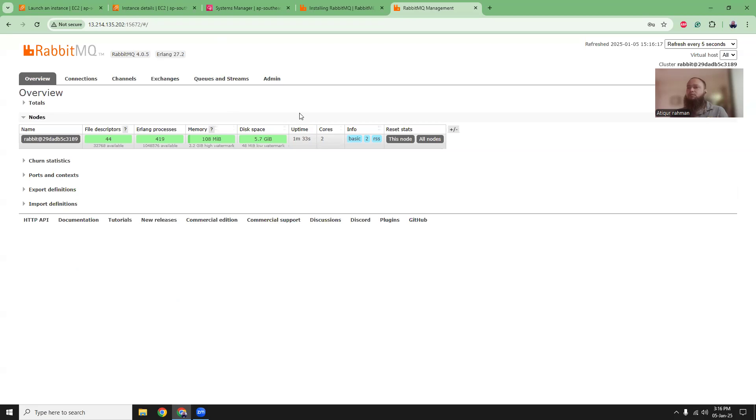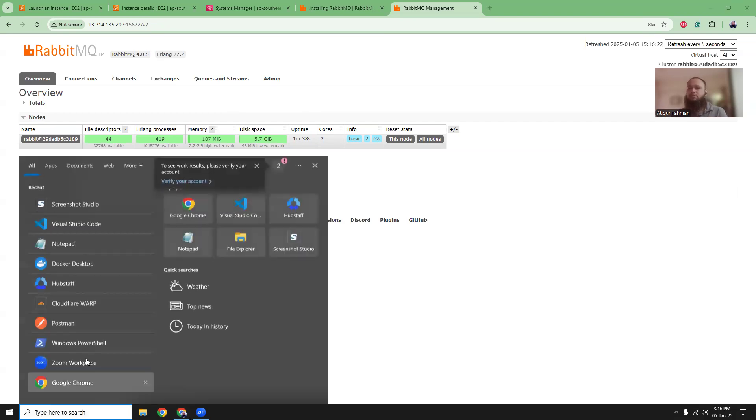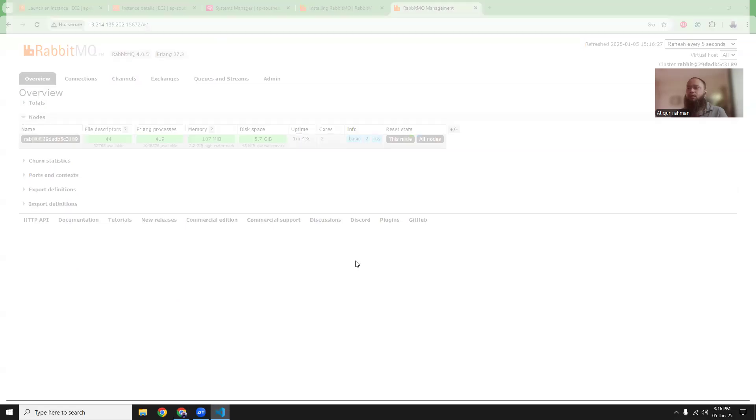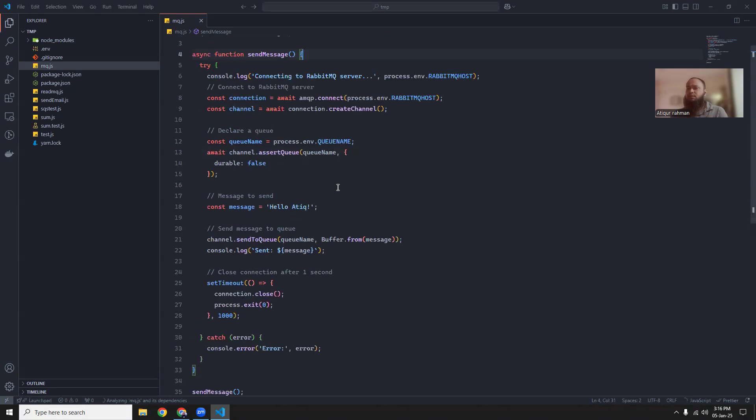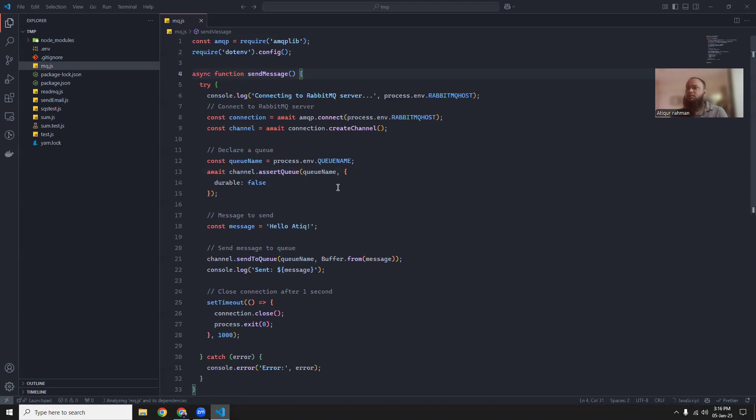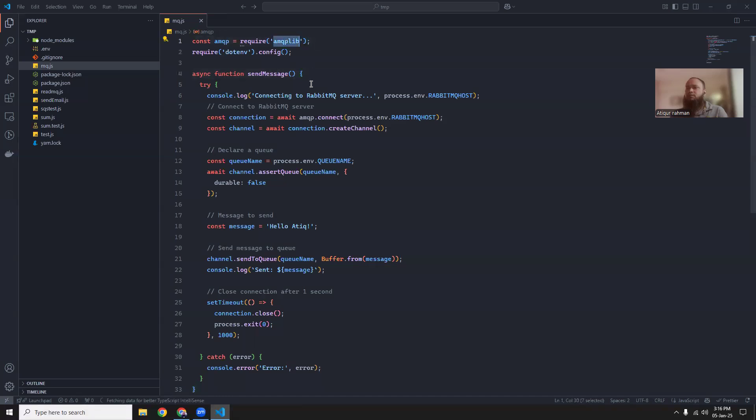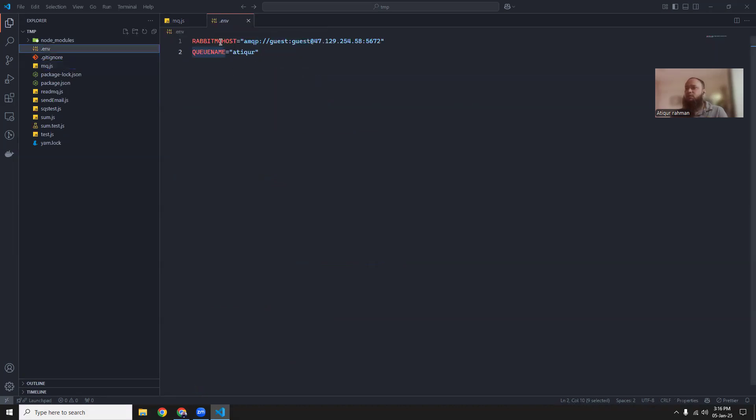Now I'm going to test with two scripts with Node.js to first push the message to the RabbitMQ server. Another one will consume it. So let's open VS Code. And then I already have that script created. It's very simple. You can just go to the RabbitMQ with Node.js.